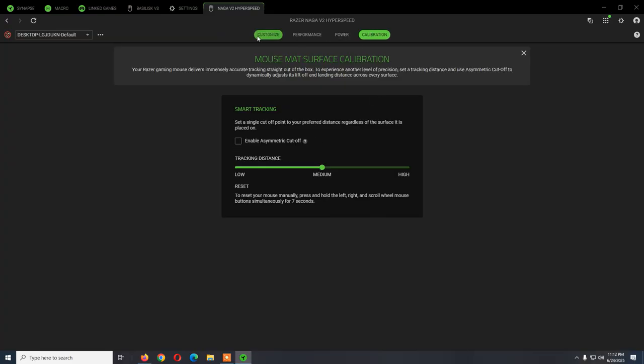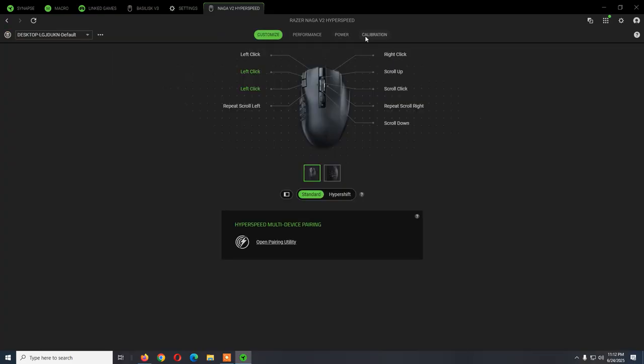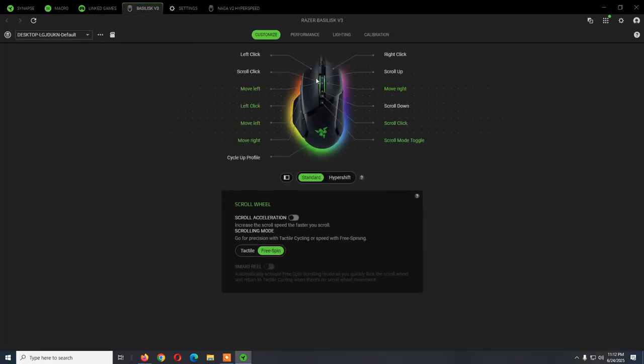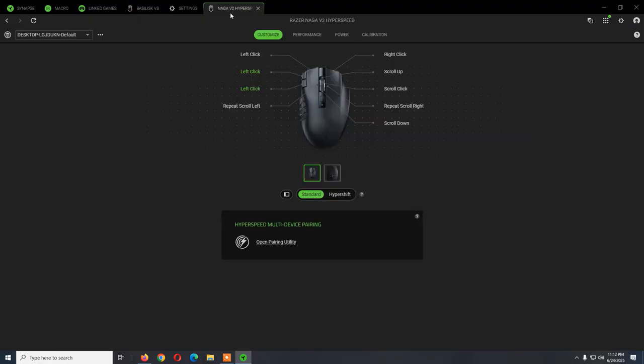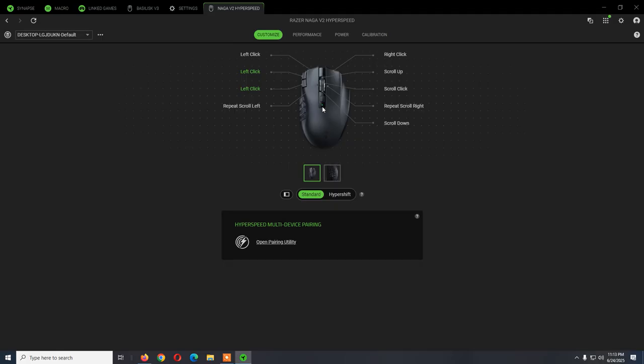This mouse is the standard one, not the pro version, so it doesn't have any RGB lights. In this case it doesn't have a tab for lighting as I have here on another Razer mouse, so you can't change any lights. The only light is this green small light that appears usually when you connect the mouse to your computer or you just start your computer. It just means that the mouse is paired to your computer.